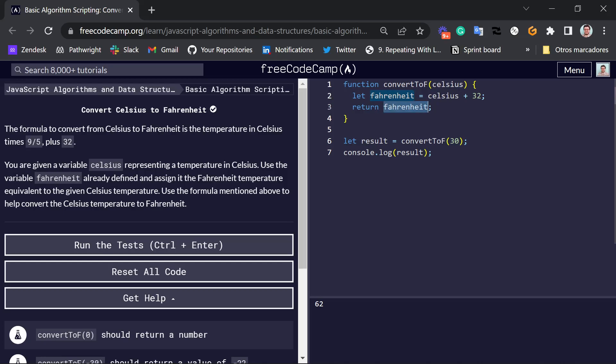So for example, if I say convert to F30, the answer is going to be 30 plus 32. And that's exactly what we see here. We see 62.